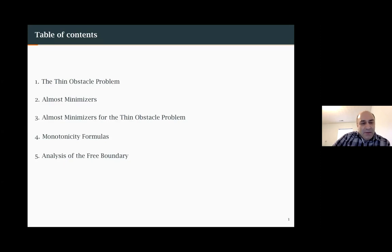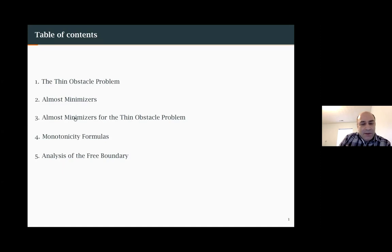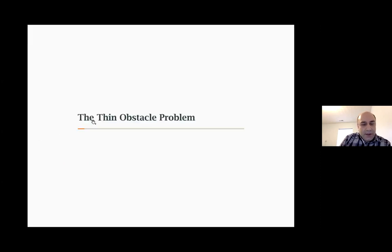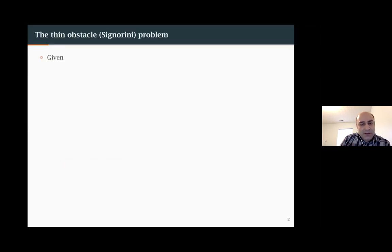My talk will be divided into several parts. I'll start with the description of the Thin Obstacle Problem, which may be familiar to many of you. Then I'll move to almost minimizers in the simplest setting of the Dirichlet integral, and then to the almost minimizers for the Thin Obstacle Problem, followed by some technical issues involved in the study of those problems.